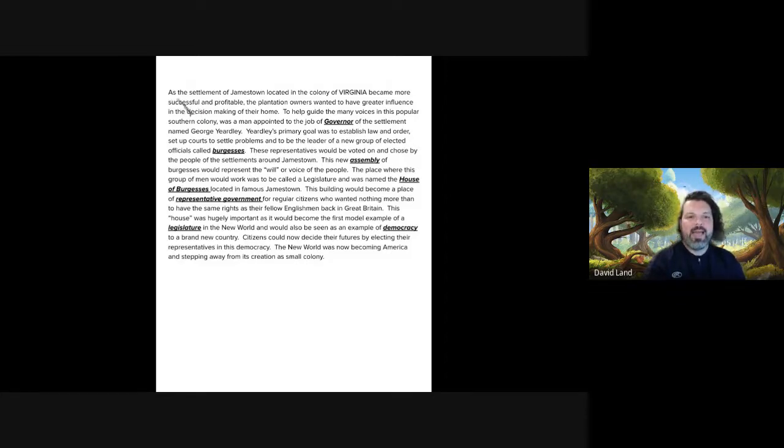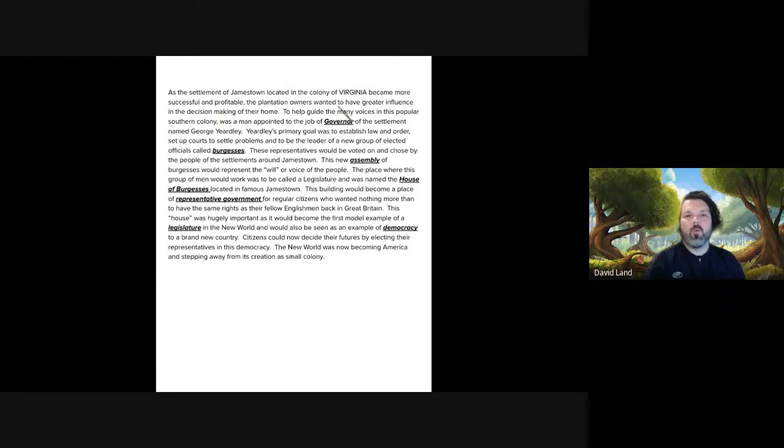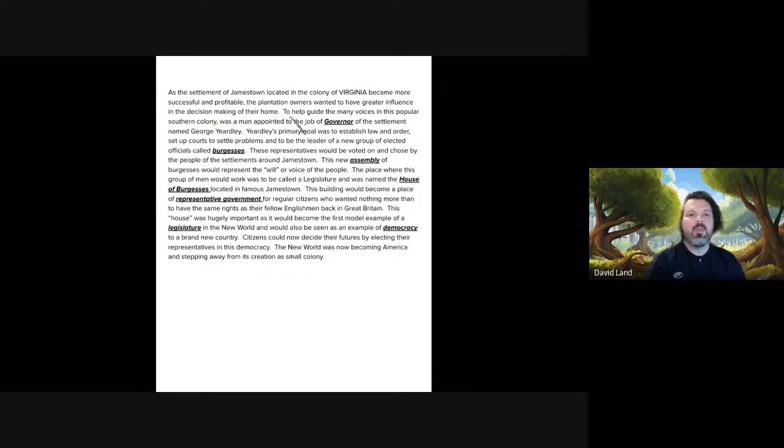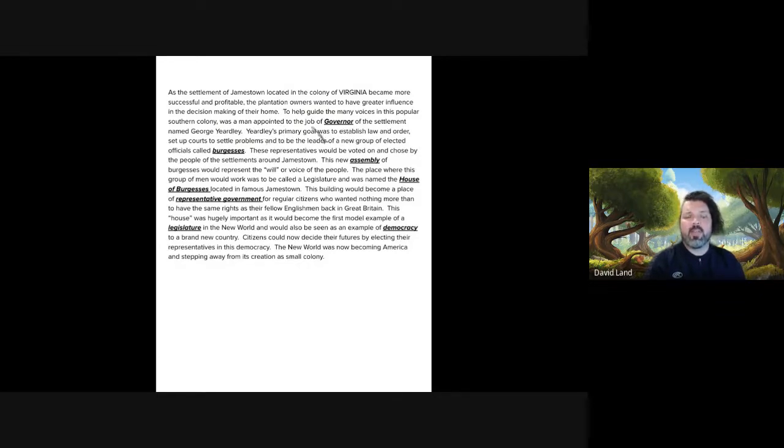As the settlement of Jamestown, located in the colony of Virginia, became more successful and profitable, the plantation owners wanted to have greater influence in the decision making of their homes. To help guide the many voices in this popular southern colony was a man appointed to the job of governor of the settlement named George Yeardley.